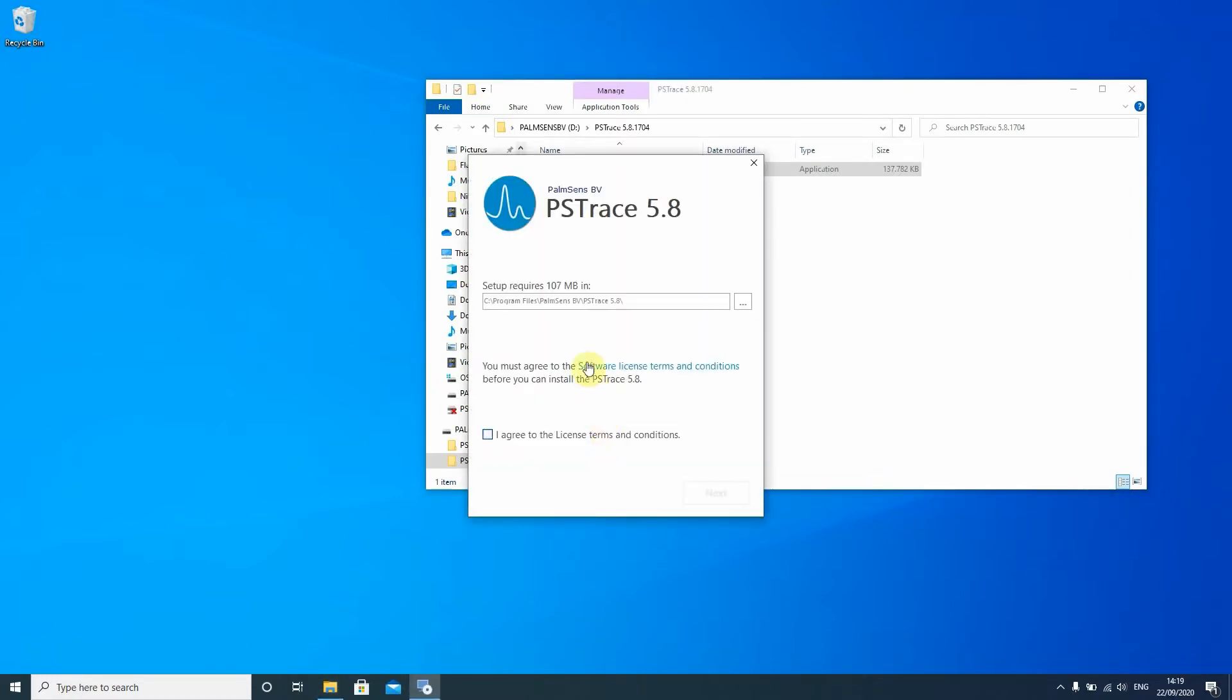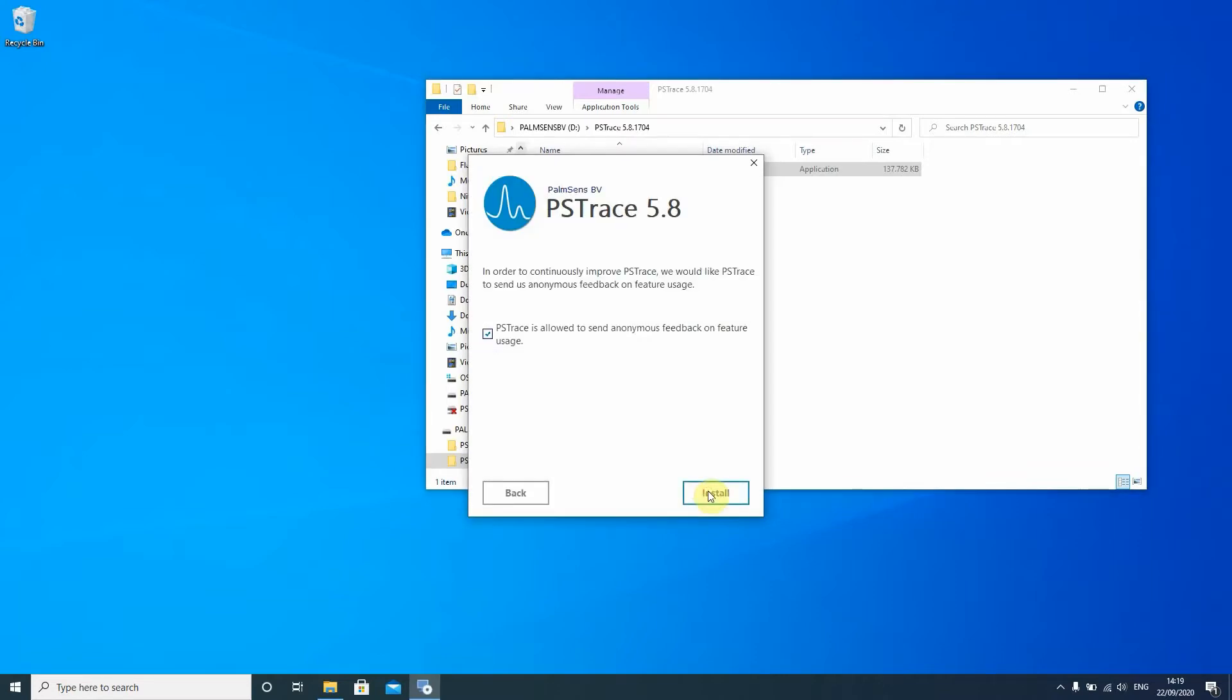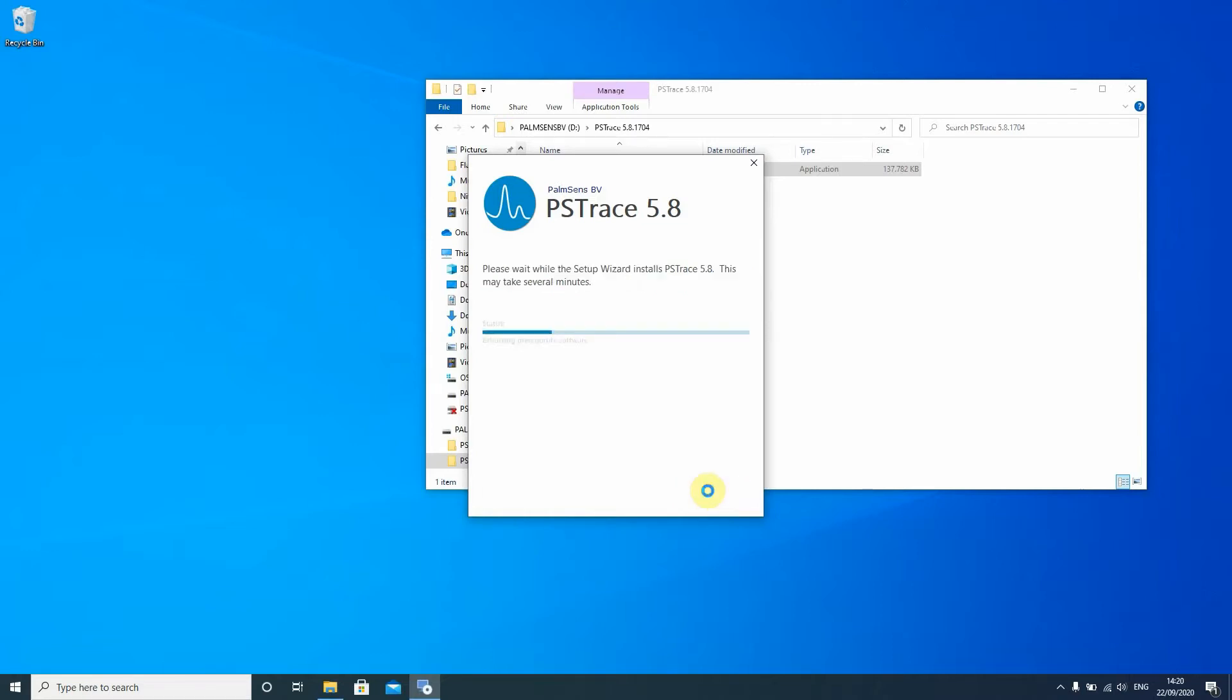Then you have to choose where you want to install PS Trace and agree to our terms and conditions. Then you're asked to help us improving the software. If you want to do that just leave the check there in the box and press install.